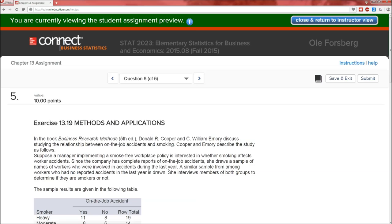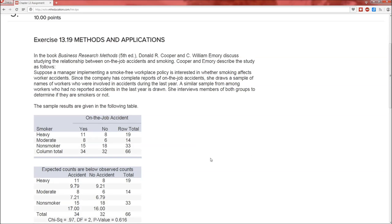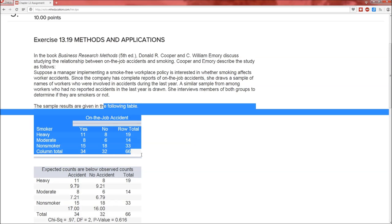Now for problem five. Problem one was the chi-squared goodness of fit test. Problem five is the chi-squared test of independence, because we're comparing two categorical variables. One categorical variable is smoker status — heavy, moderate, non-smoker — and the other is on-the-job accident — yes or no. In this sample of 66 people, 11 were heavy smokers who had an on-the-job accident, 6 were moderate smokers who did not have an accident, 34 people had an on-the-job accident, and 33 were non-smokers.